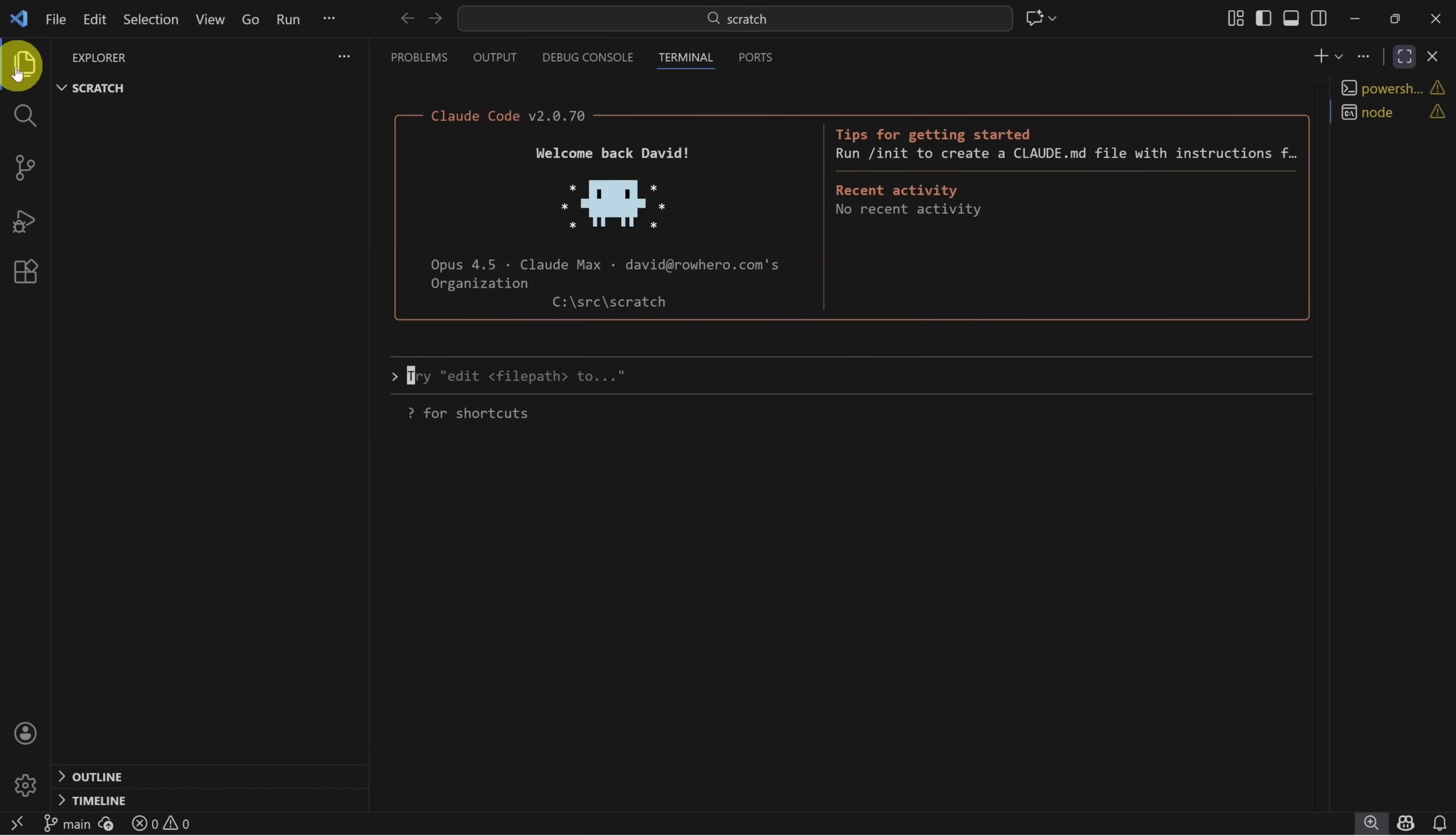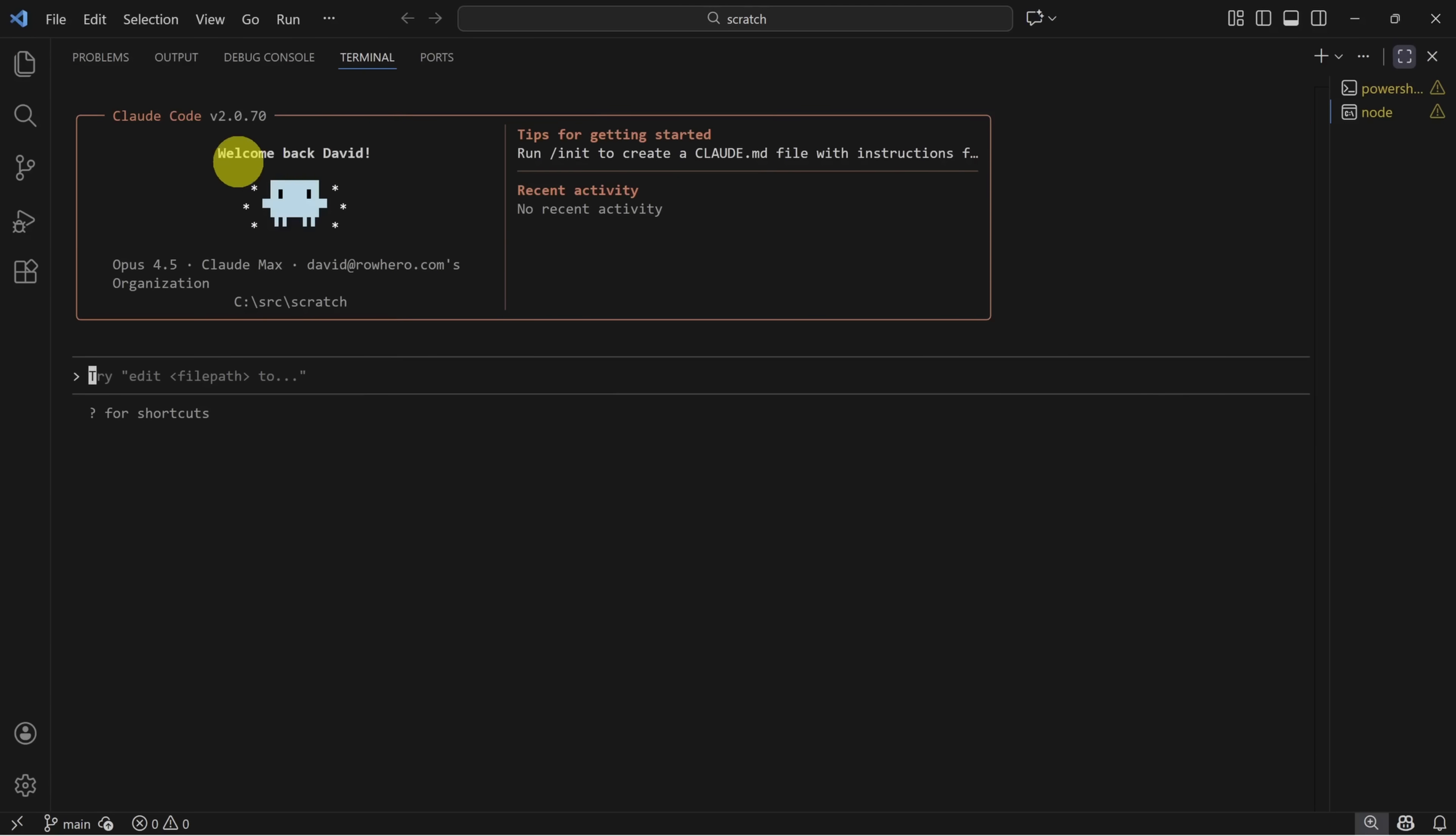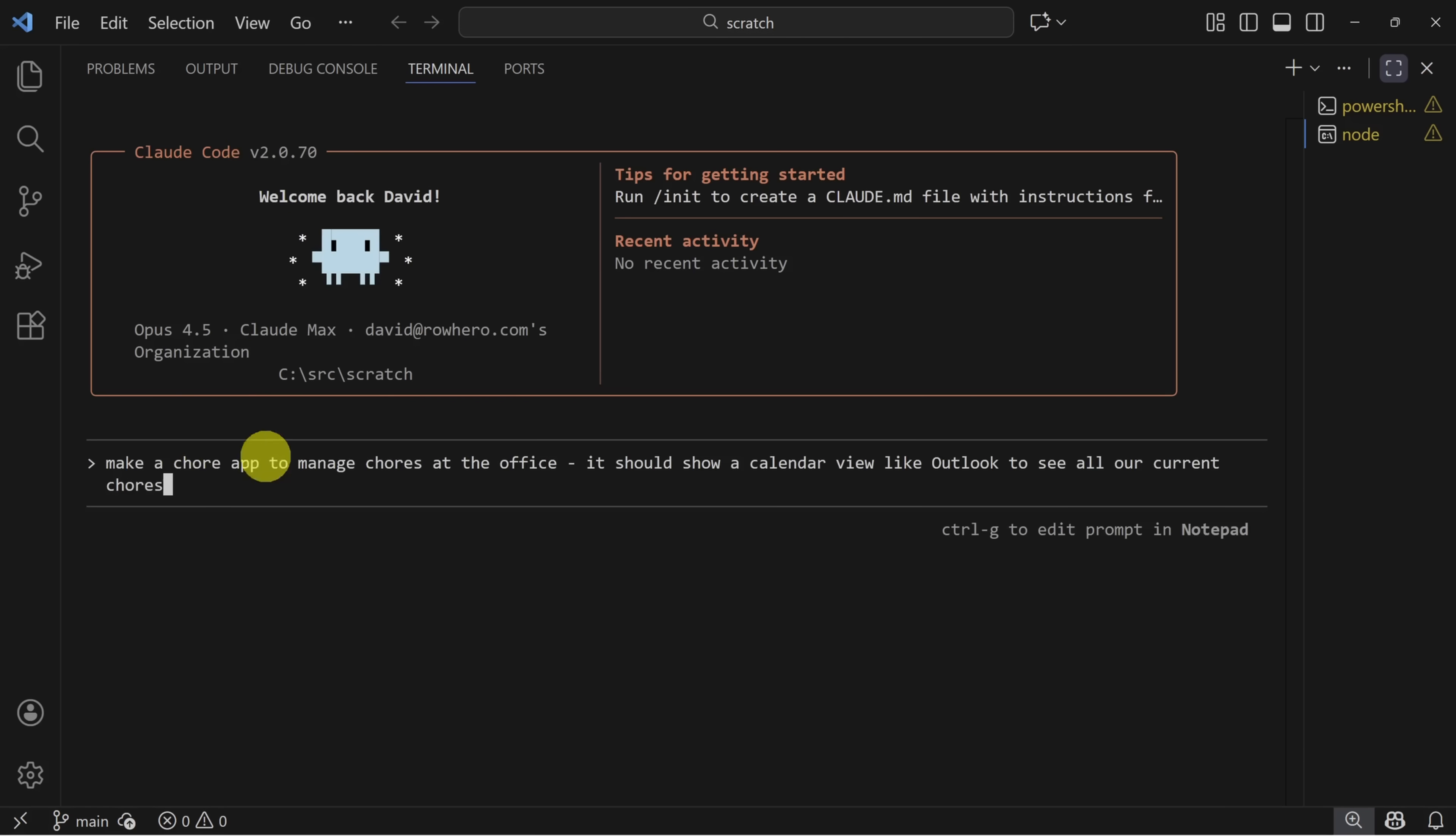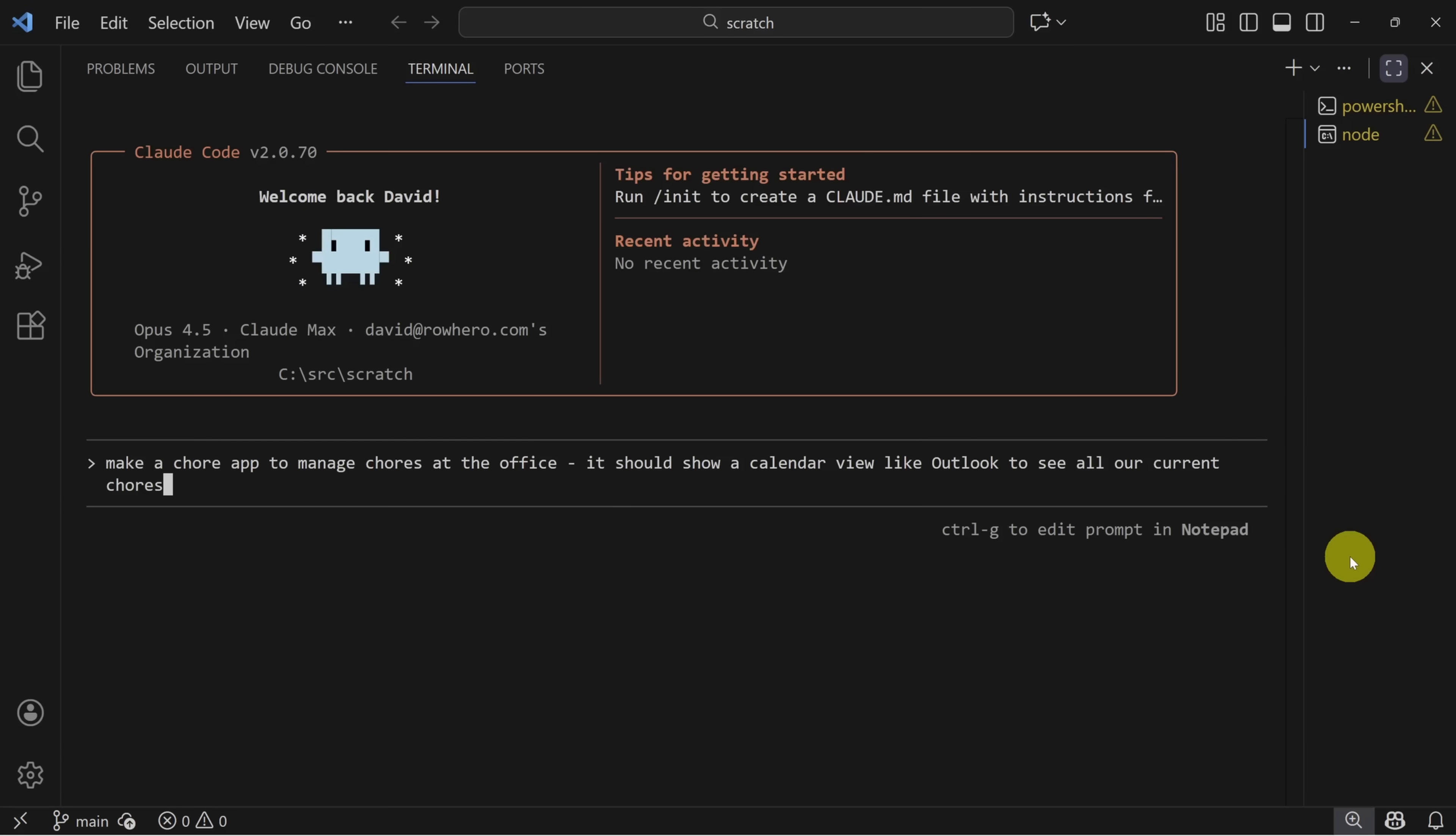If you were vibe coding, you might put in something like this: Make a chore app to manage chores at the office. It should show a calendar view like Outlook to see all our current chores. But these product requirements are really vague and it misses out on technical requirements like the tech stack or the storage solution or even the architecture, as well as engineering principles like how you want the code written. So here's what I recommend instead.